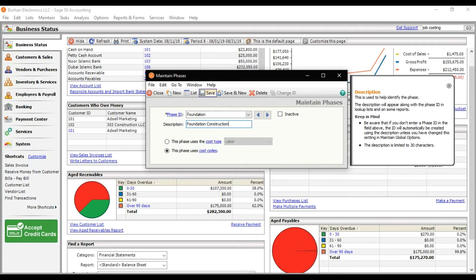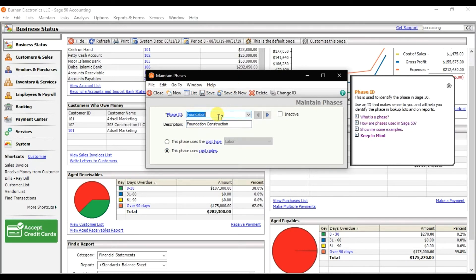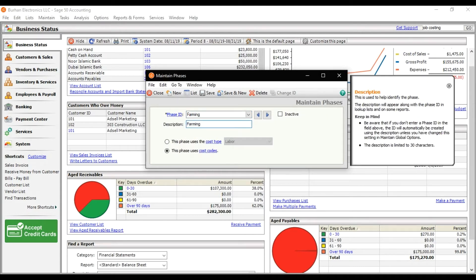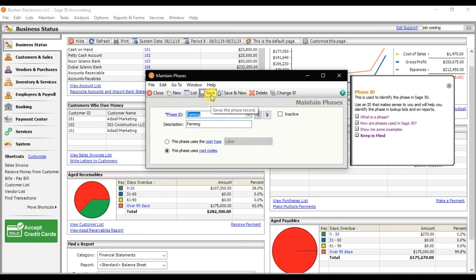Our third phase is Framing. Give the phase ID as 'Framing' and the description as 'Framing'. This phase also uses cost codes — save it. That is how you create phases in Sage 50 accounting.